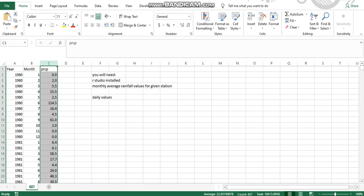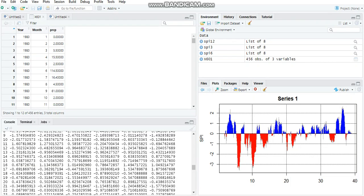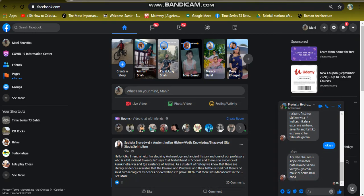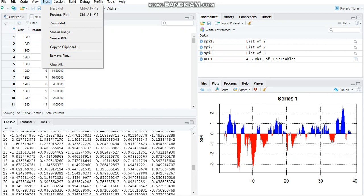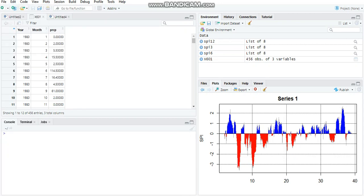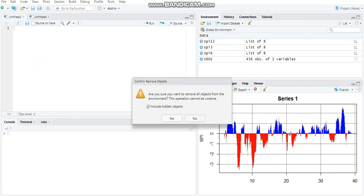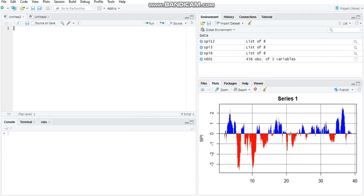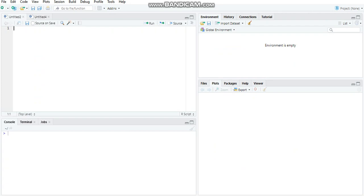After all this is done, save the Excel file with some easy to understand, easy to remember name, and just go to RStudio. Now if you have all this mess stored up in RStudio, just clear the console, remove this, and it's brand new now.